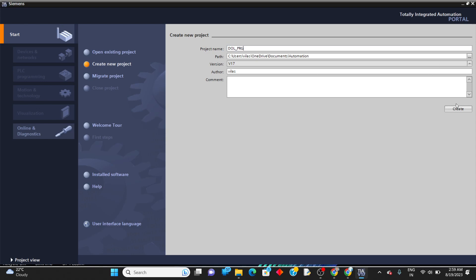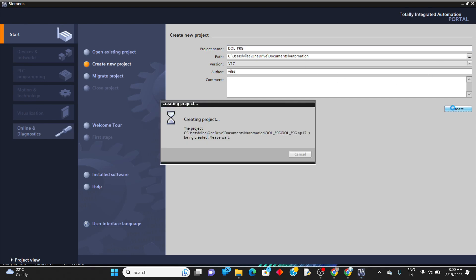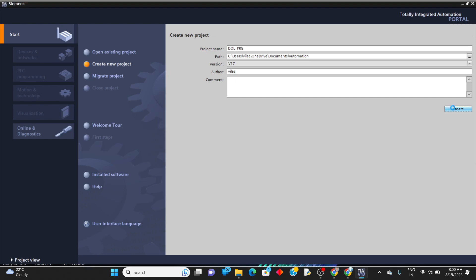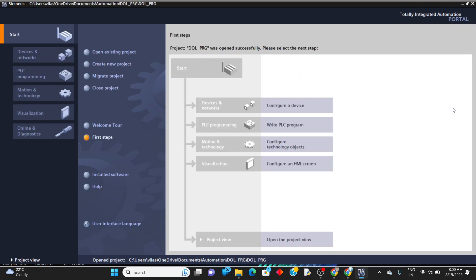Mention the name of the project — like 'DOL starter DOL program' — and click on create. Once the project is created, we have to add or configure a device.